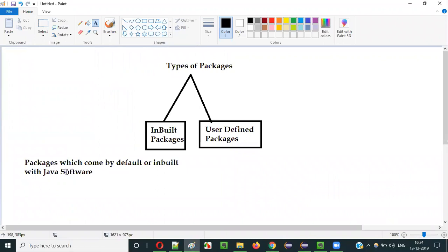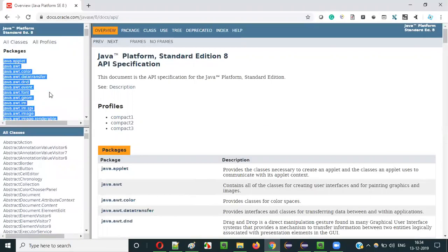To develop the Java software, developers have to organize their code. In order to organize the code, which consists of classes and other stuff in Java, they have used packages. Developers of Java have also used packages for organizing their Java software code. These are inbuilt packages of Java — you have not created them; Java developers have provided them as part of the Java software.